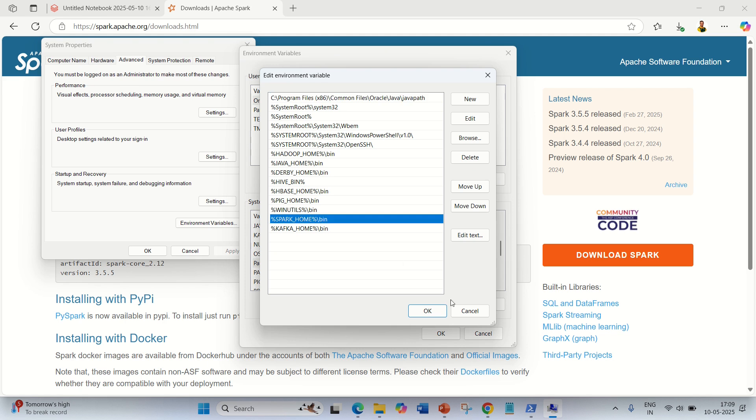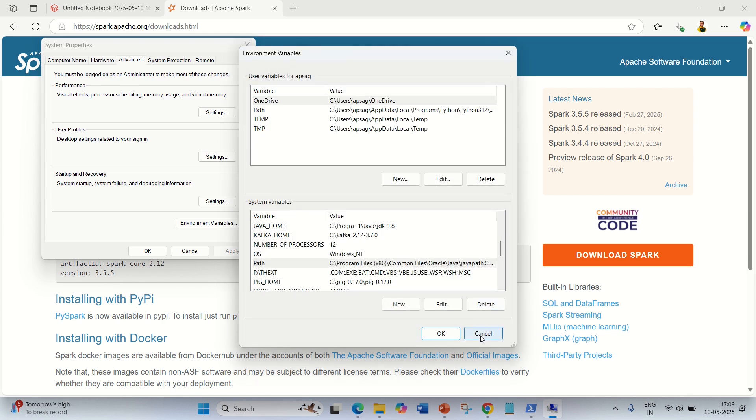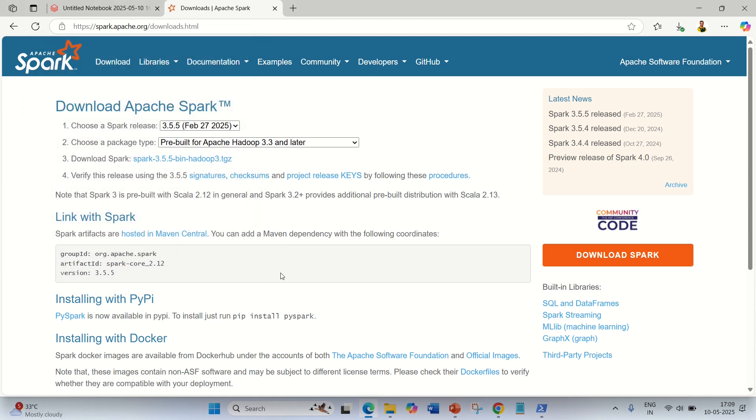So the first way is you can simply do it with 'pip install pyspark'. Second is you can do it for your Jupyter Notebook. Third way is via the official website. You can download the setup of Apache Spark, and once you have the setup available, you'll have complete control on Apache Spark. You just have to give the path in environmental variables and you're good to go.